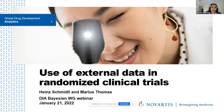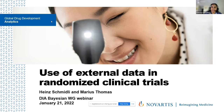Today they will be presenting on the use of external data in randomized clinical trials. Before I hand it over to our speakers, I would request everybody to be on mute during the presentation. For any questions, please make use of the chat feature. Depending upon the questions, we may pause in the middle of the presentation to answer them, and we'll have a separate Q&A session at the end as well. Thank you everyone, and please enjoy the talk. Dr. Schmidli.